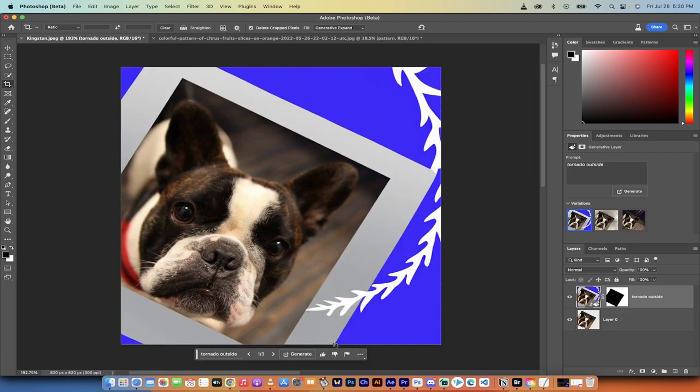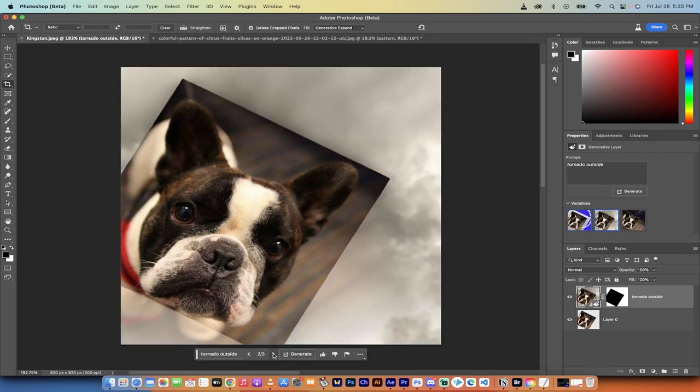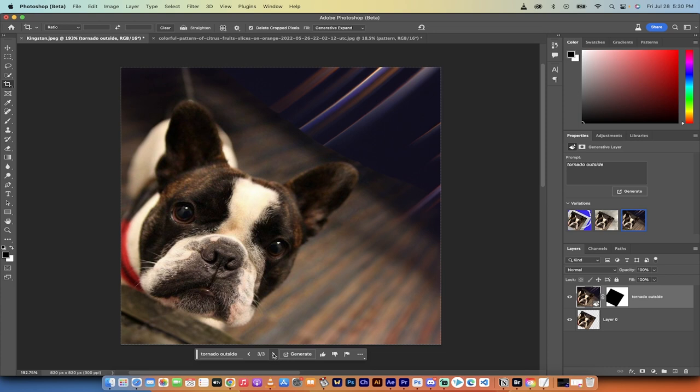Okay. So that got a little weird, pretty quick here. Let's see what the other options are. Yeah, not so good. Okay. A little bit better, but you guys get the point. The point is, is you can rotate and expand out an image easily just using that tool. So those are all the different ways you can use generative expand.